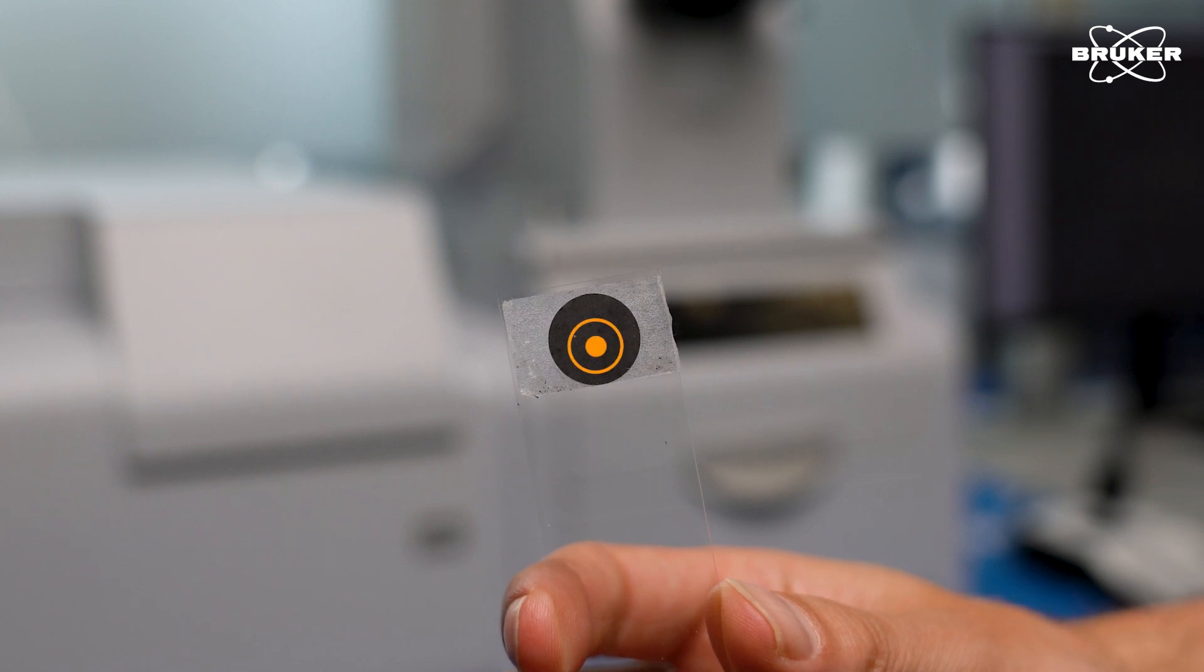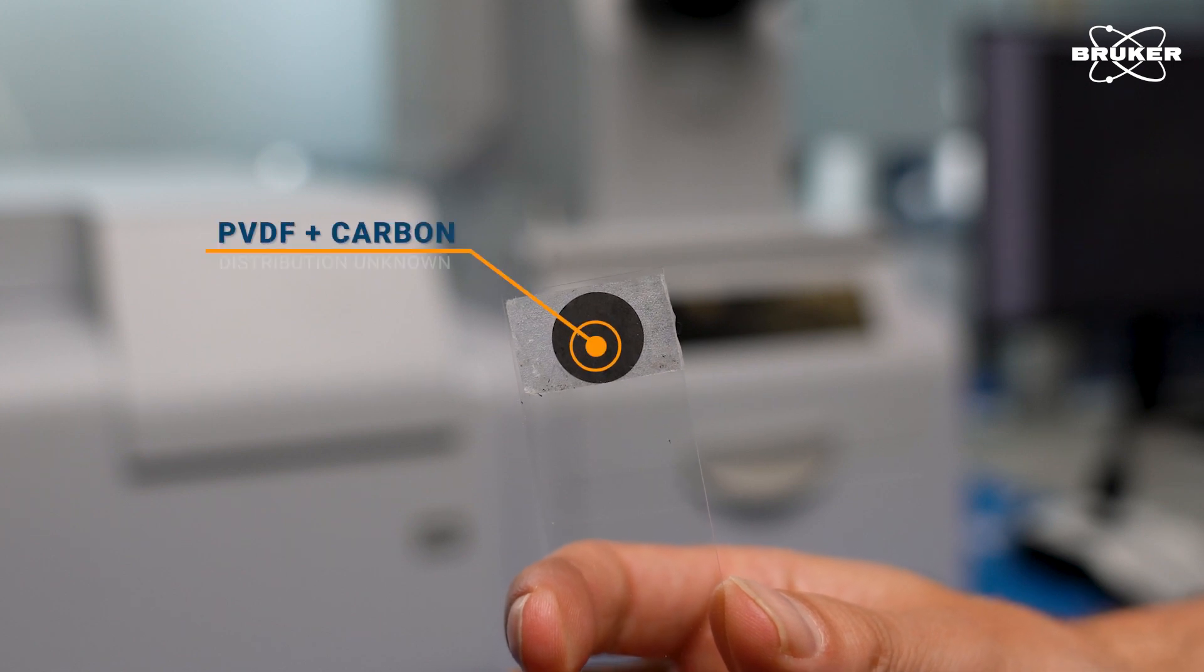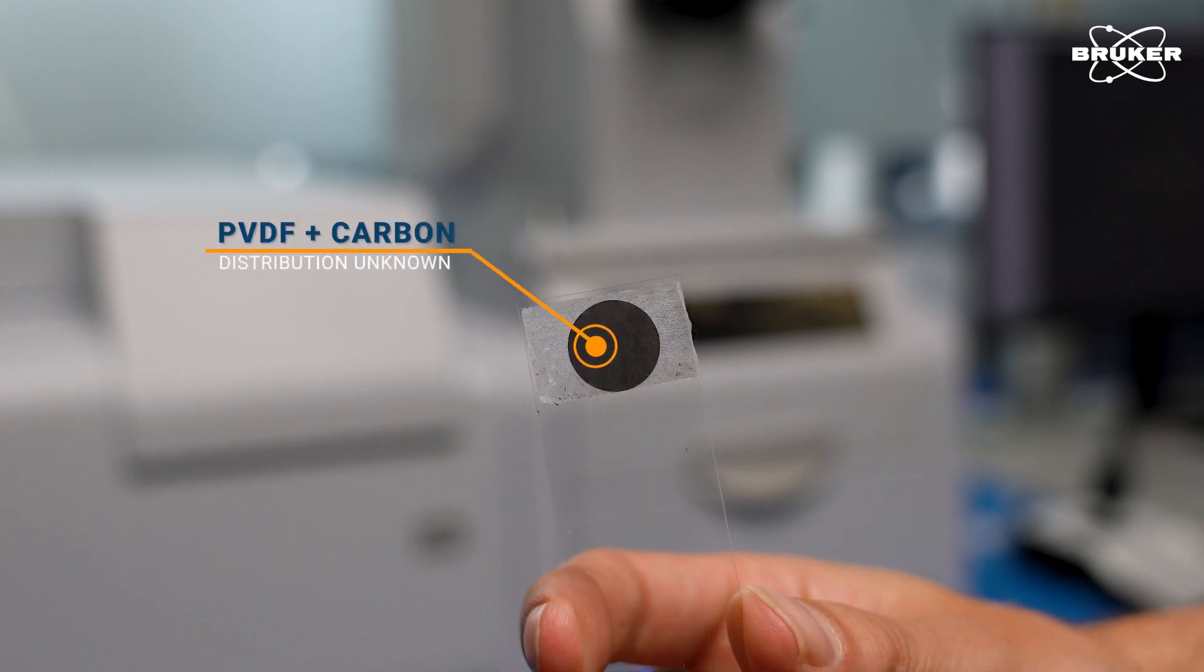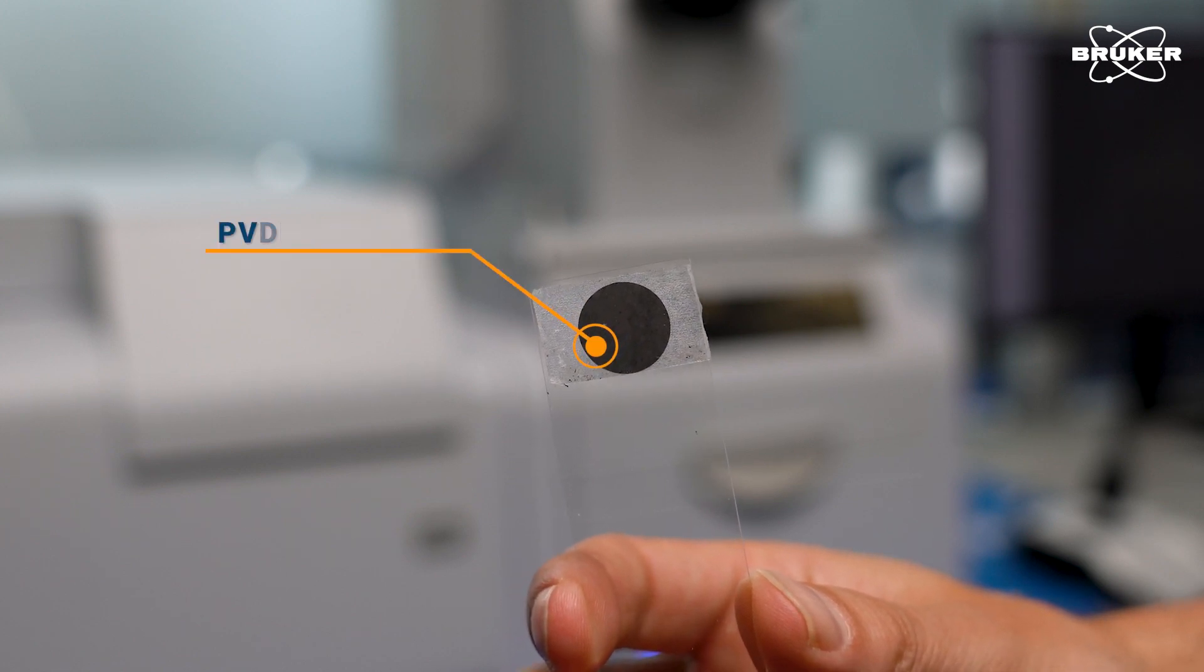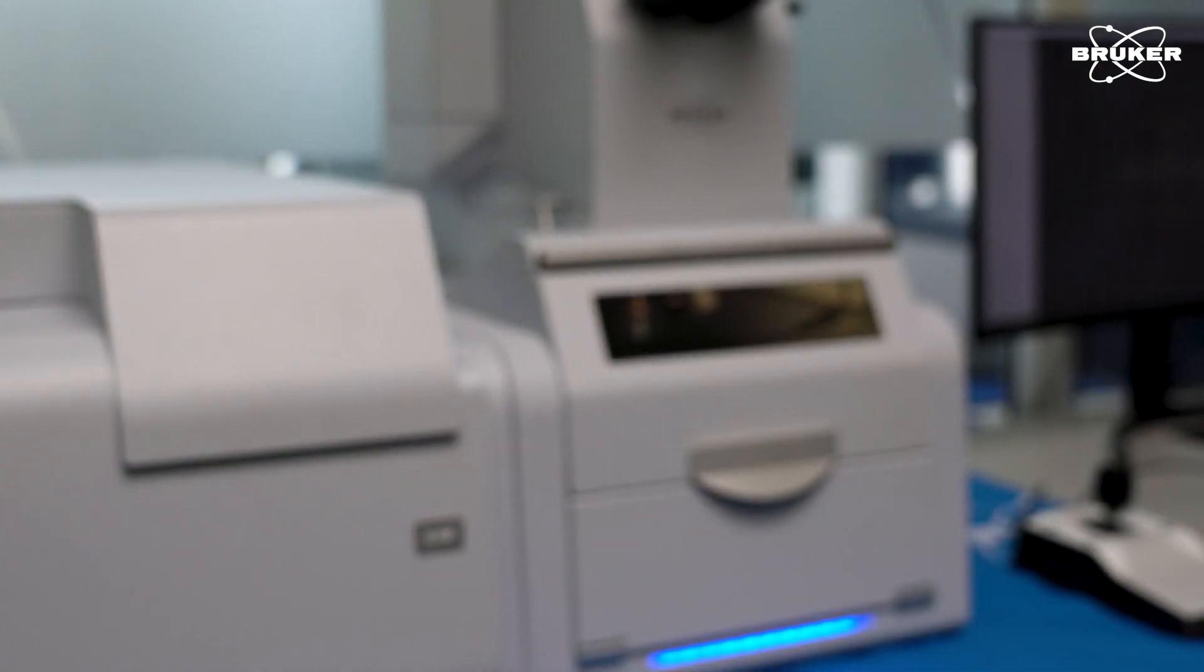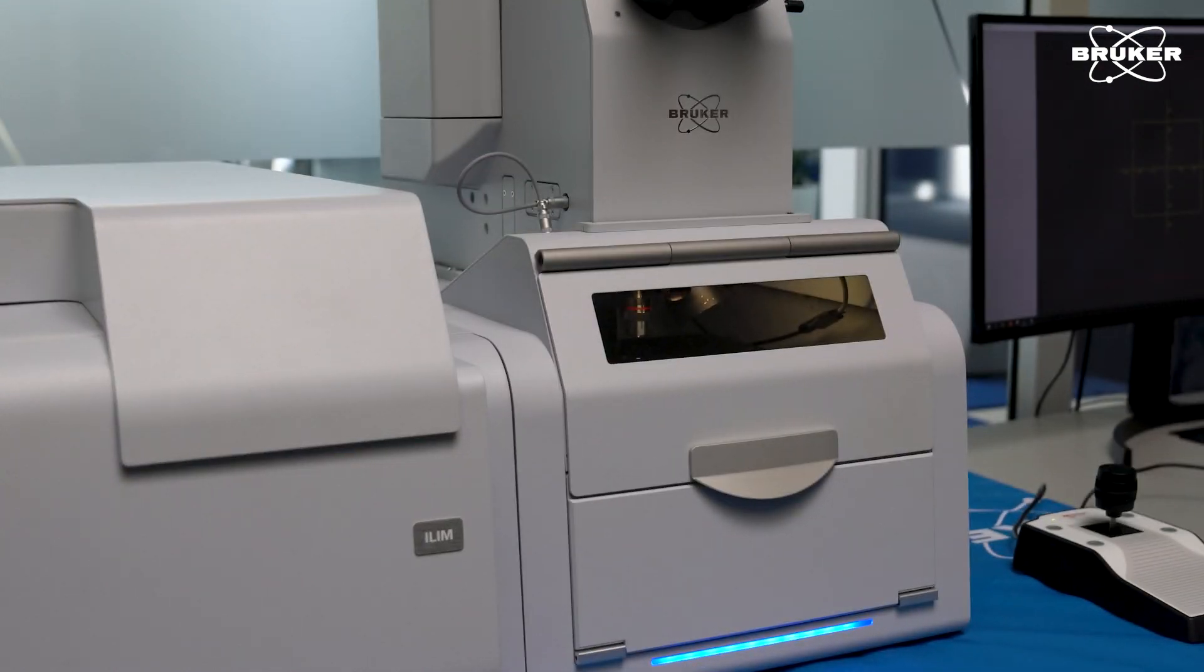In this video, we use infrared laser imaging to determine and visualize the distribution of PVDF binder within a commercial lithium-ion battery anode.